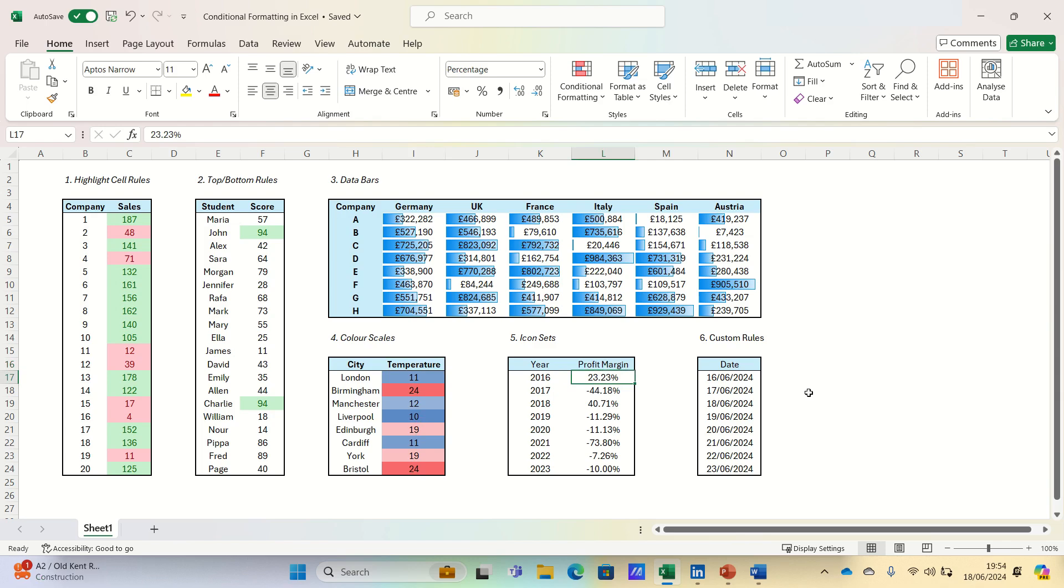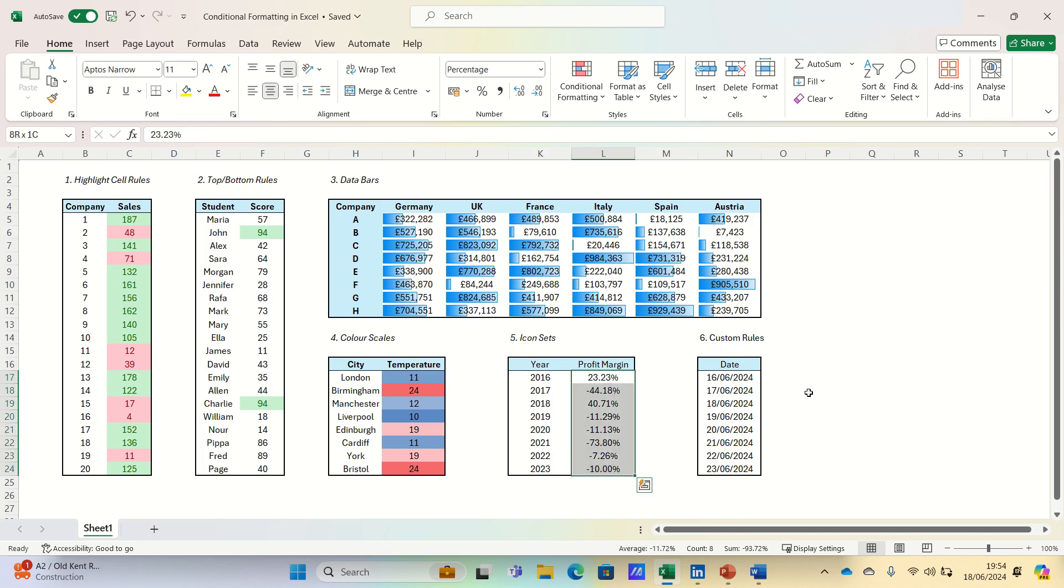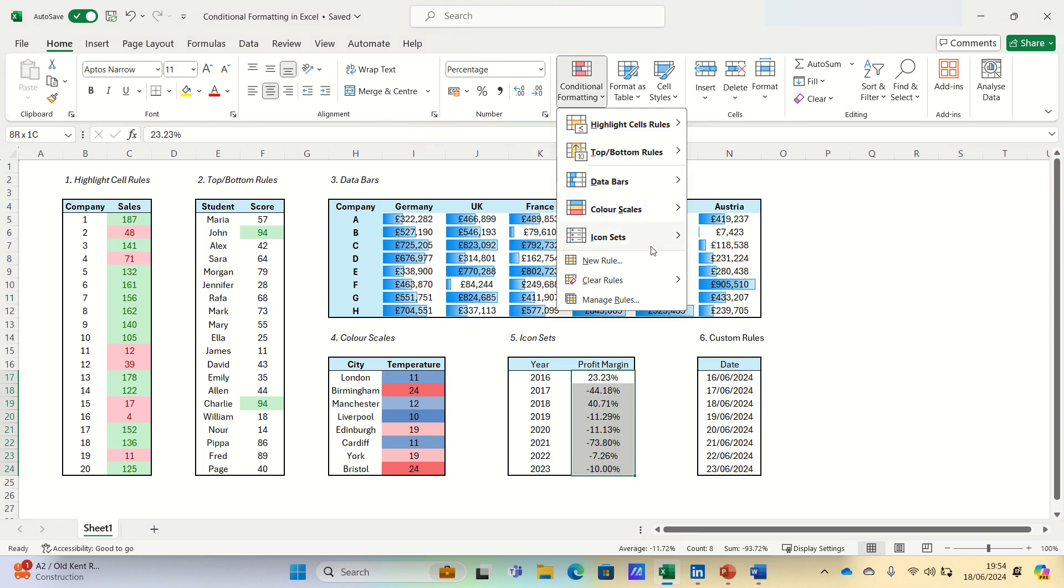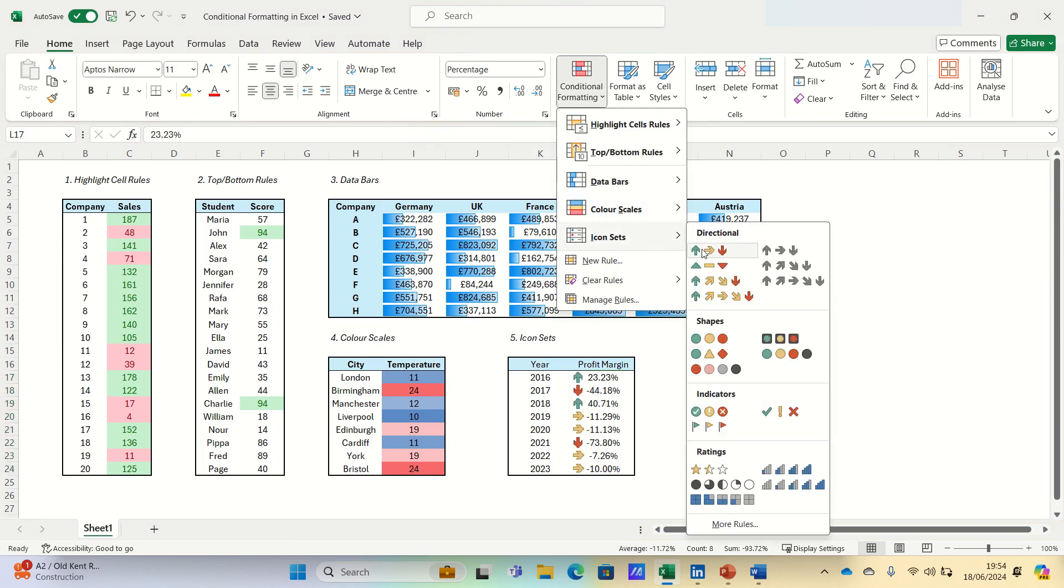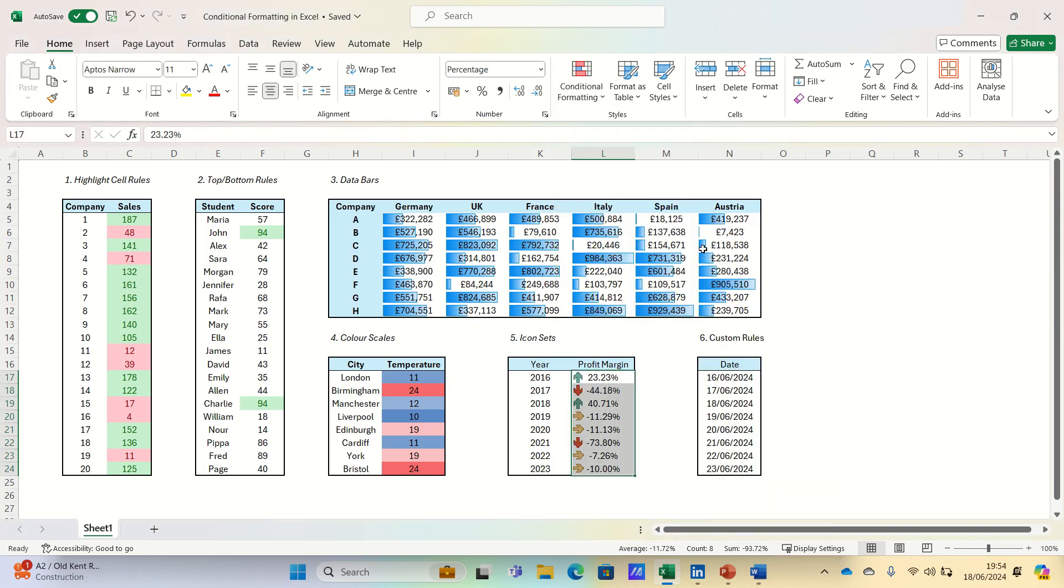Next, icon sets, which add symbols to your cells based on their values, which can be arrows, stars, flags, and more. Here we show the profit margins over time. We can select the cells, go to conditional formatting, and choose icon sets.